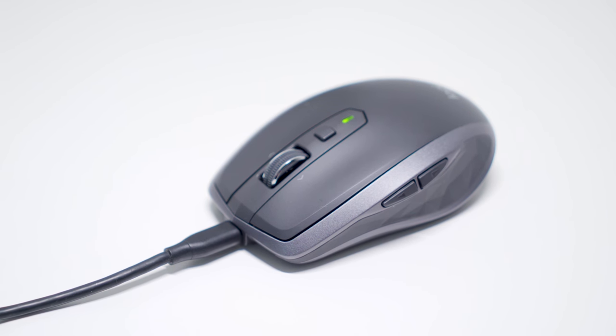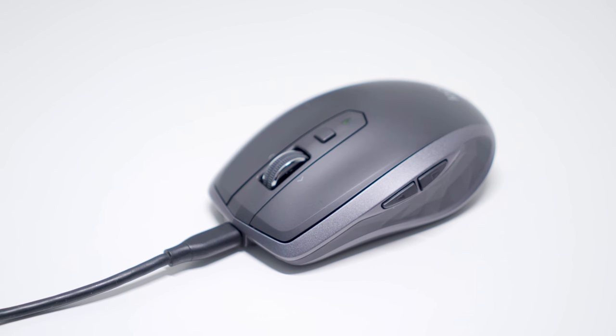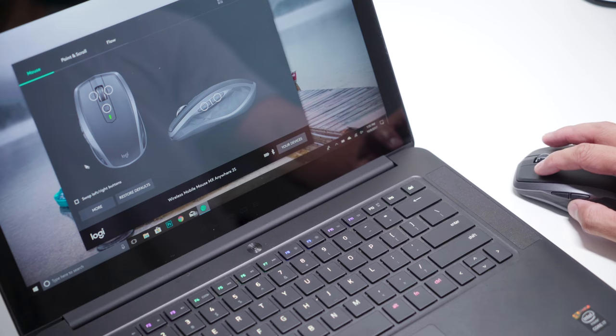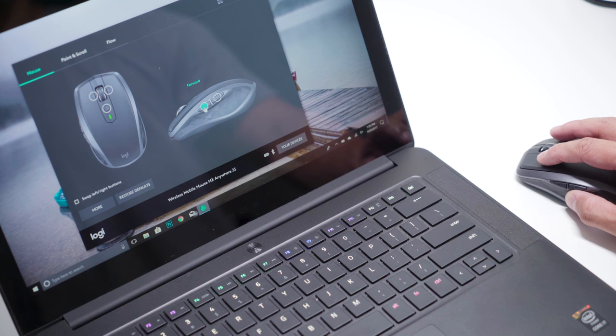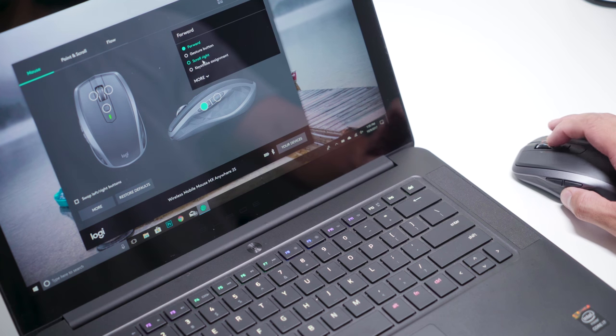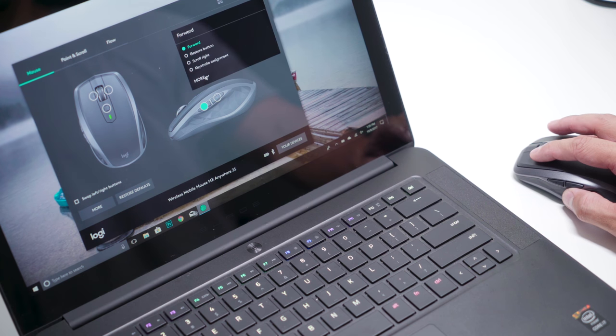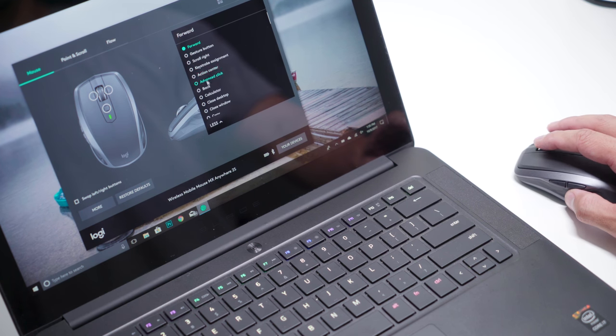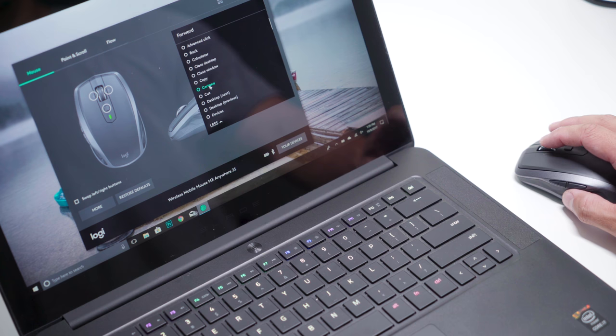The Logitech Options app lets you customize the buttons. In my setup, I have the middle button for task view, first side button for action center, and the second side button for settings.